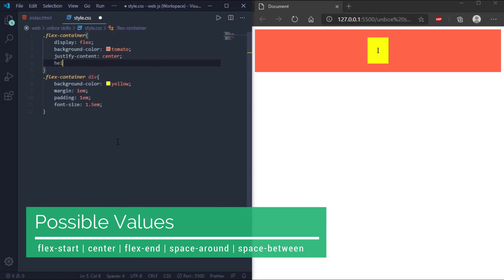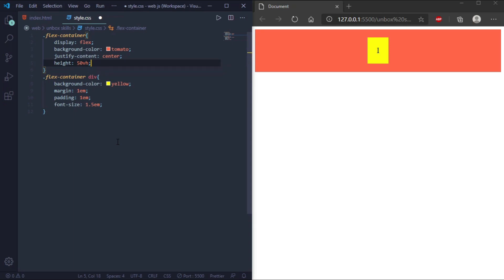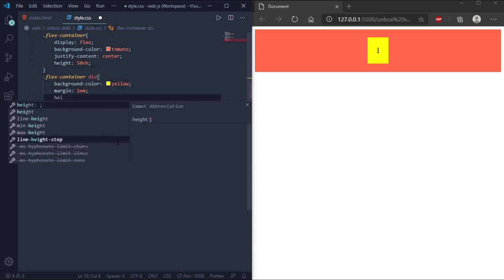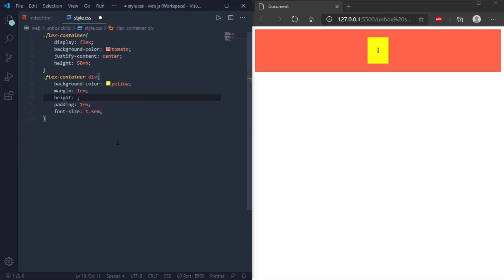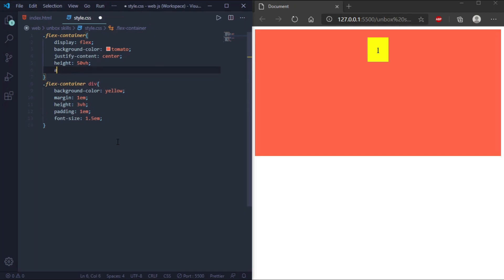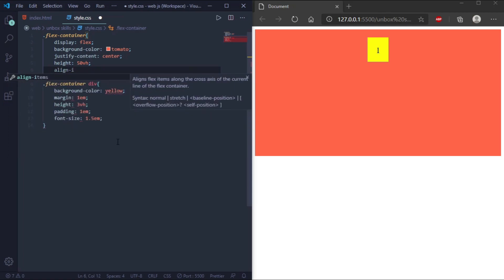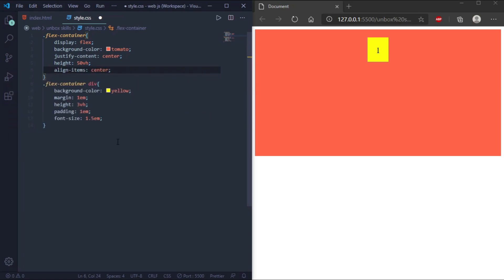Now we'll go through the align-items property, which is also used to align flex items. To better understand this, we'll increase the height of the div element. After that, we'll set align-items to center, and you can see in the output that it aligns to the center of the div.